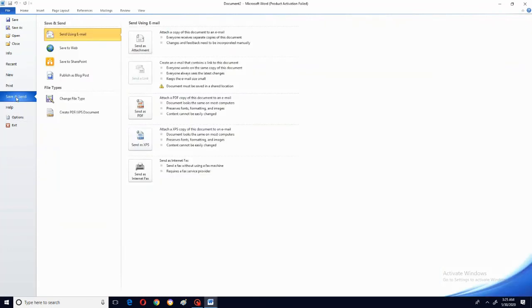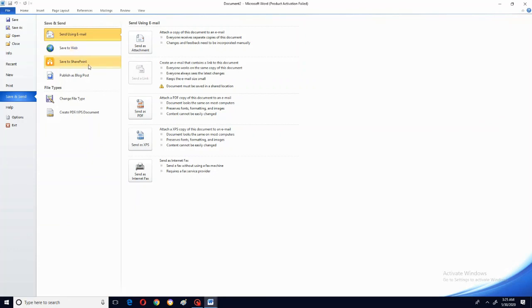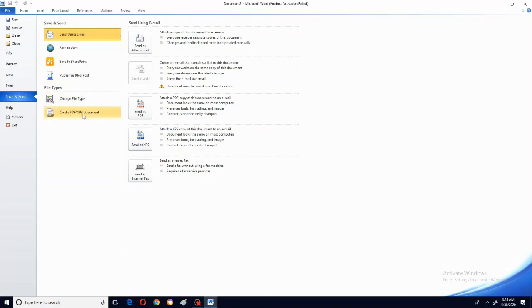Now, save and send. Suppose you are sending this particular document by email — click on send using email; this option is also there. Suppose you are sending to some website, then you have to select save to web or share. SharePoint means suppose you want to save this document to another account in your system. Publish as blog post means on the internet, if you want to keep this directly, you can send it there. Next, create any PDF or XPS document. PDF means when you are sending to an email account or anybody through the internet, you will be using PDF or XPS.